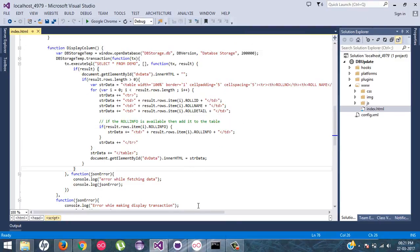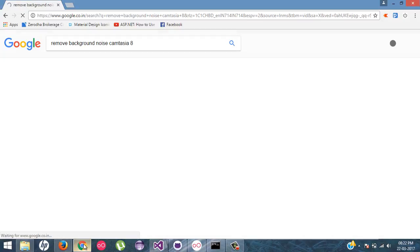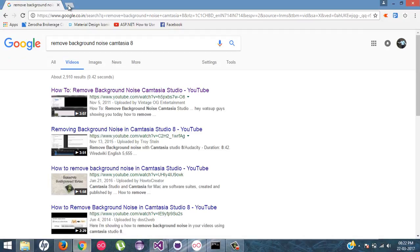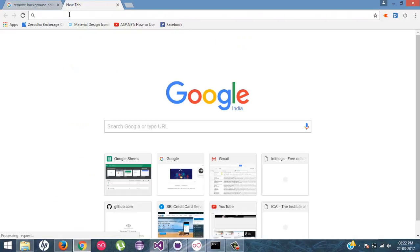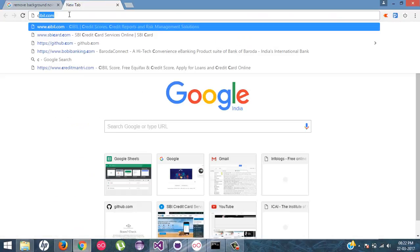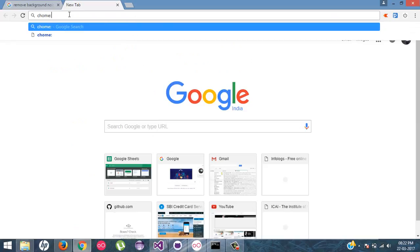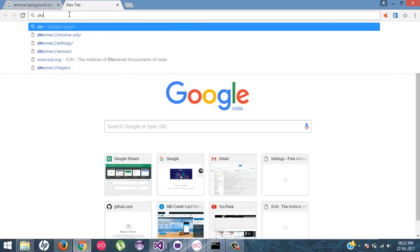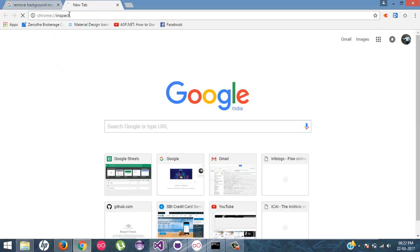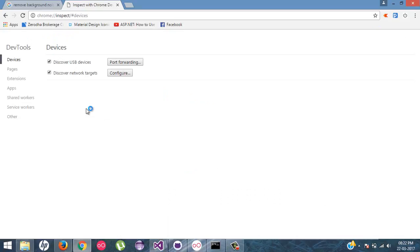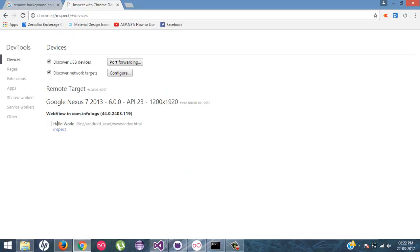So first of all, what I am going to do is I will open Chrome. And then I will type chrome inspect. It will show you all your simulators over here. Currently, I have only single simulator.